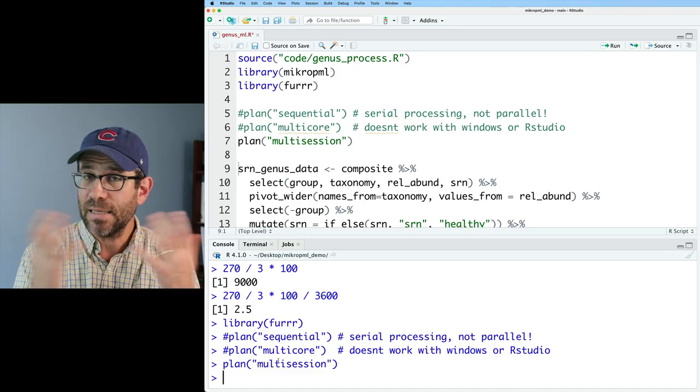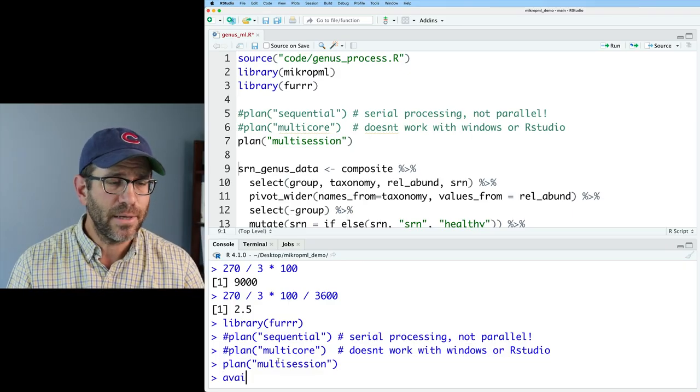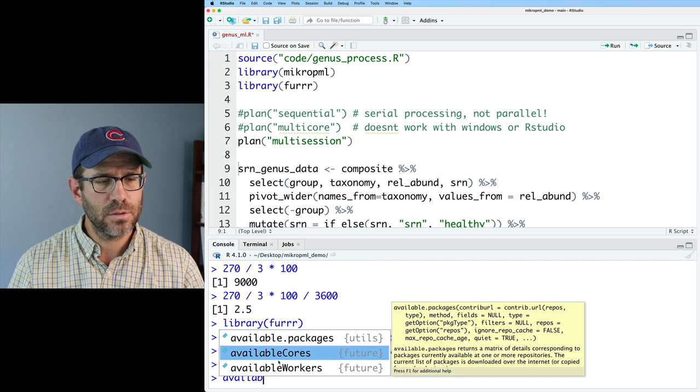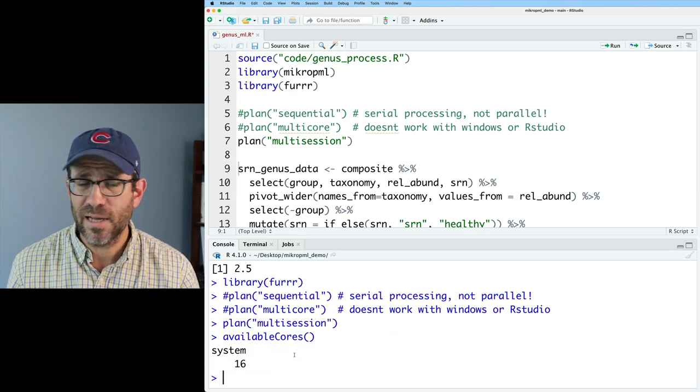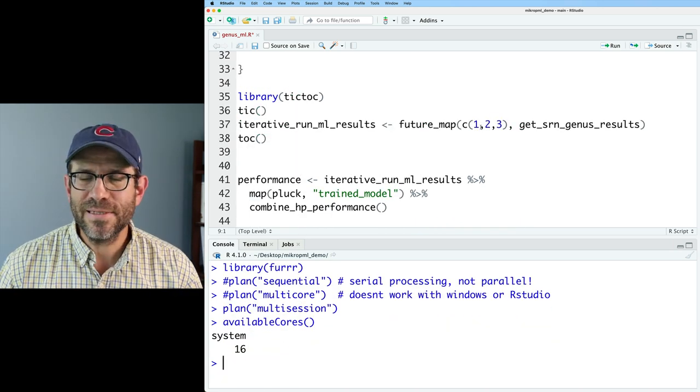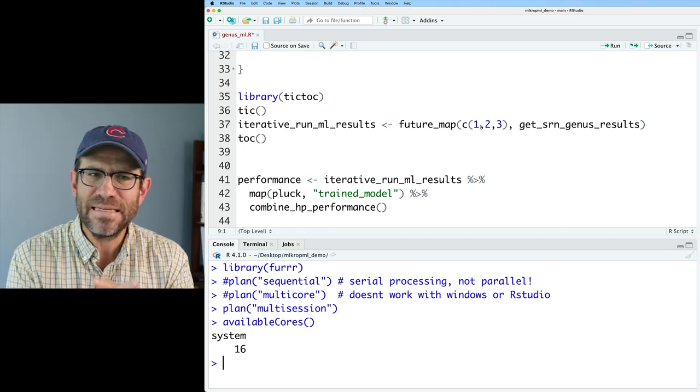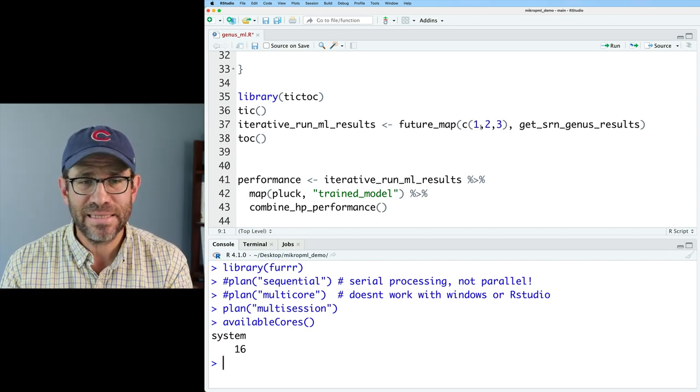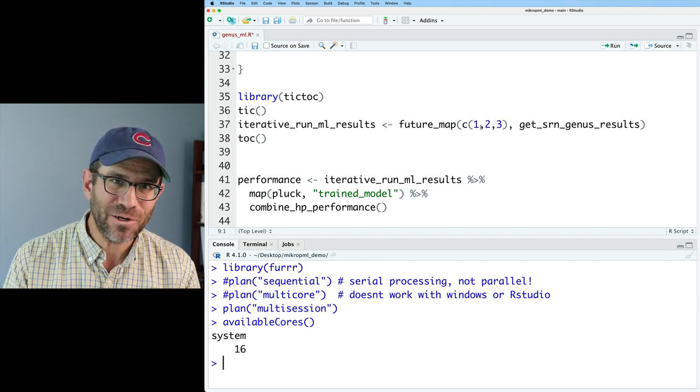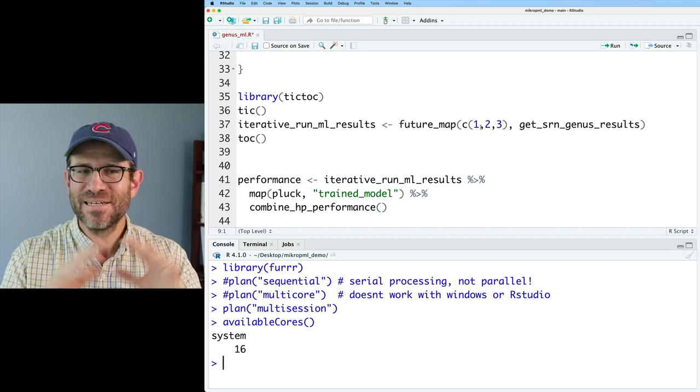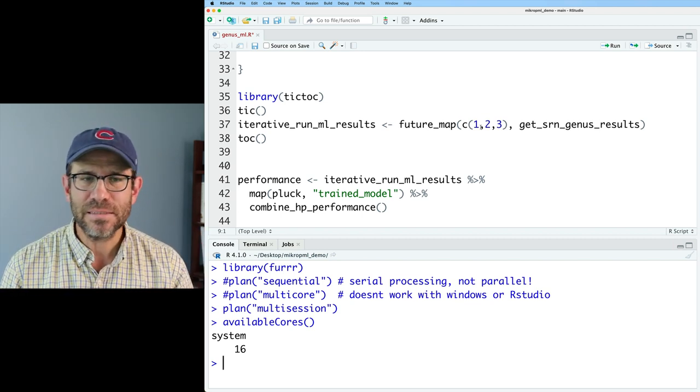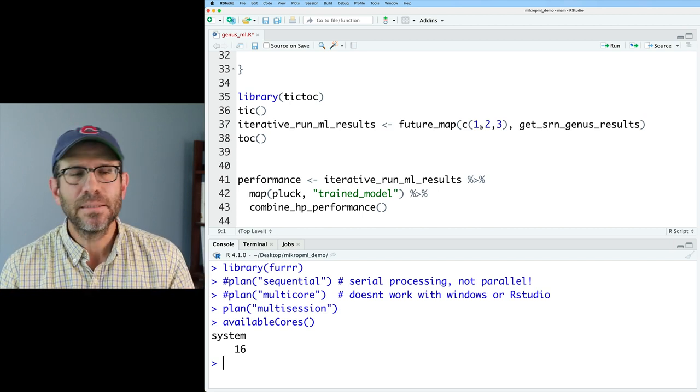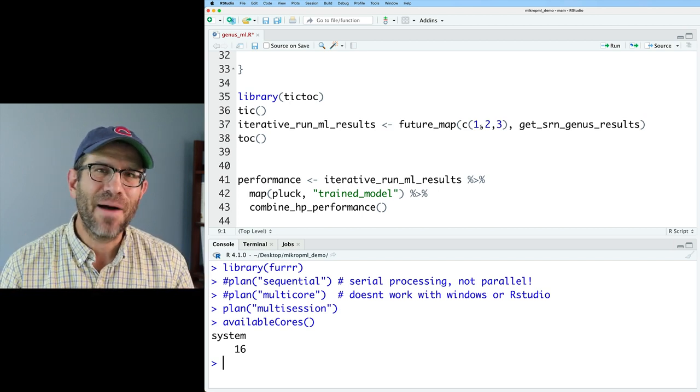You can see how many cores you have available by doing available cores. And you'll see that my computer has 16. So I'll go ahead and run this now. Again, it took about 90 seconds per seed to run previously. In an ideal world, it would only take 90 seconds to run all three of these instead of 270 seconds. But this isn't an ideal world.